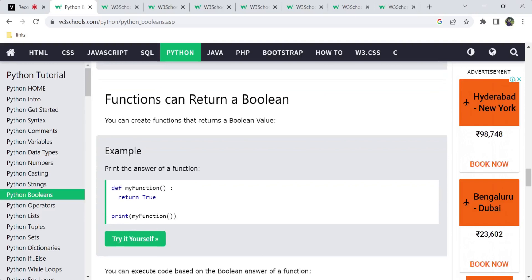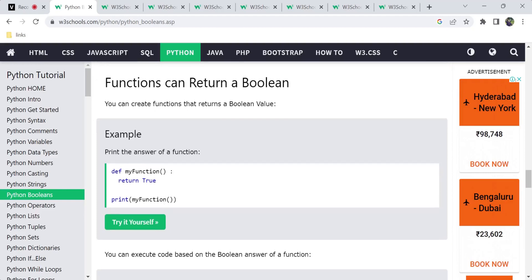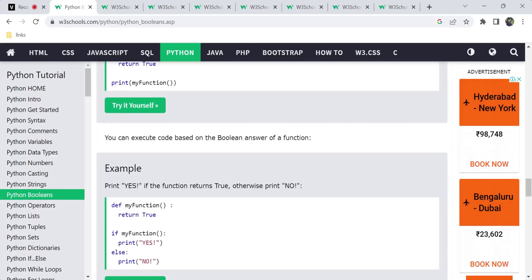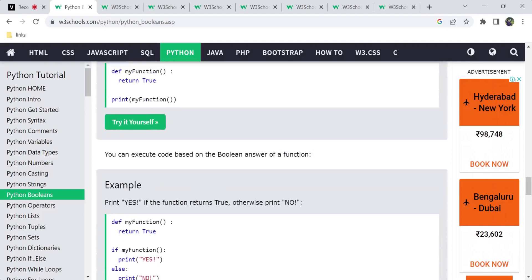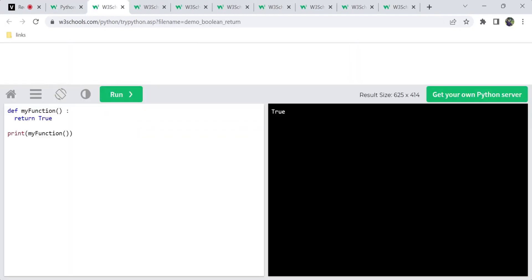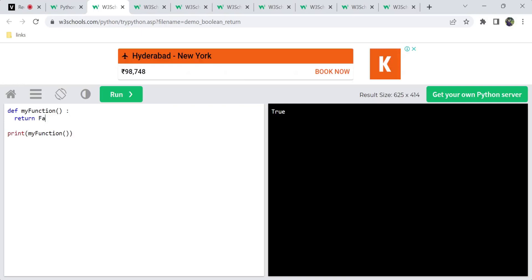Functions can also return boolean values — a function can return true or false. Not only expressions, for example, a function that returns a value or a plus b, but you can also compare two values like a greater than b for true or false. Function return values can also be boolean values.